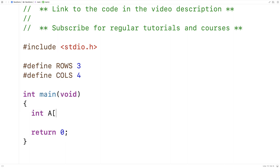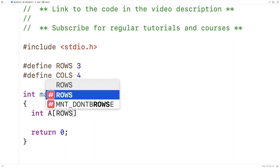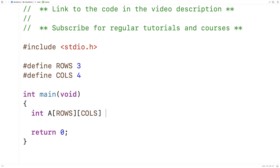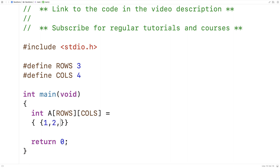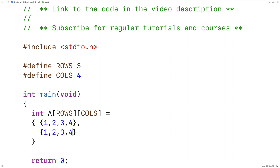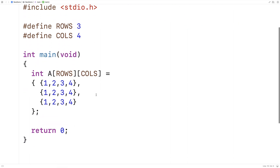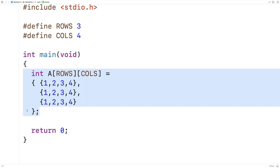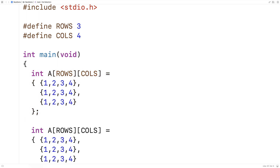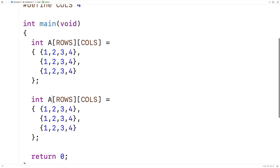Here I'll declare int a[ROWS][COLS] and initialize it with some simple values. Then I'm going to copy and paste this and make another 2D array called b. Array b is going to be pretty much the same as a, but I'm going to change one value in it just to make them not equal.